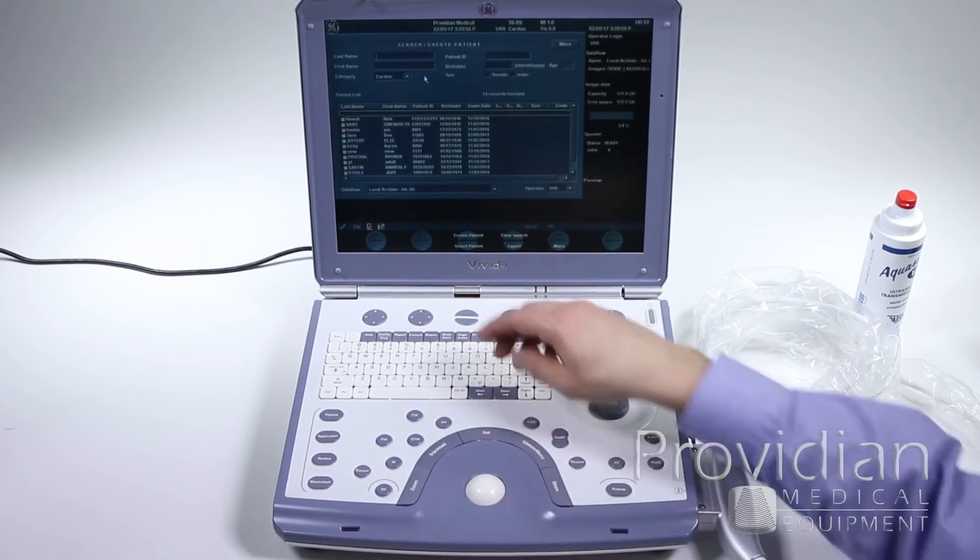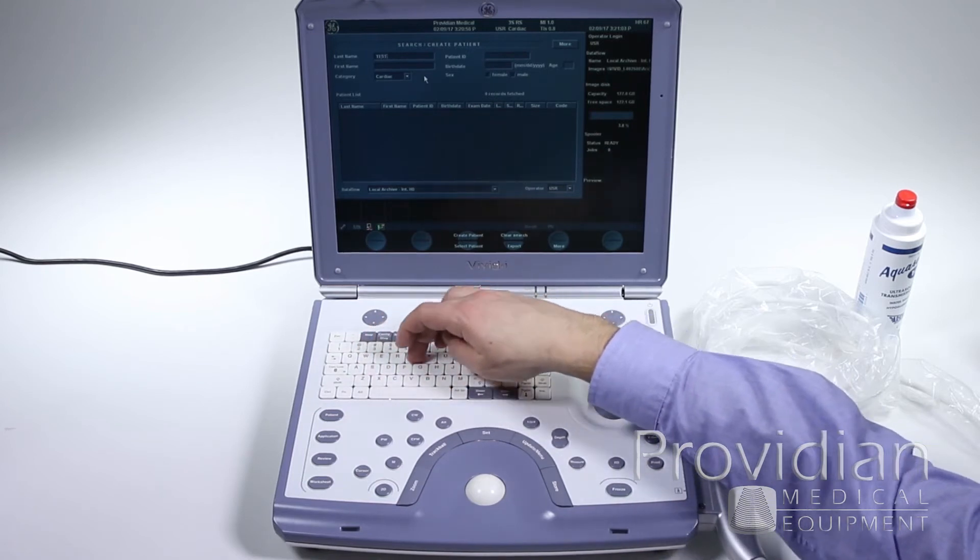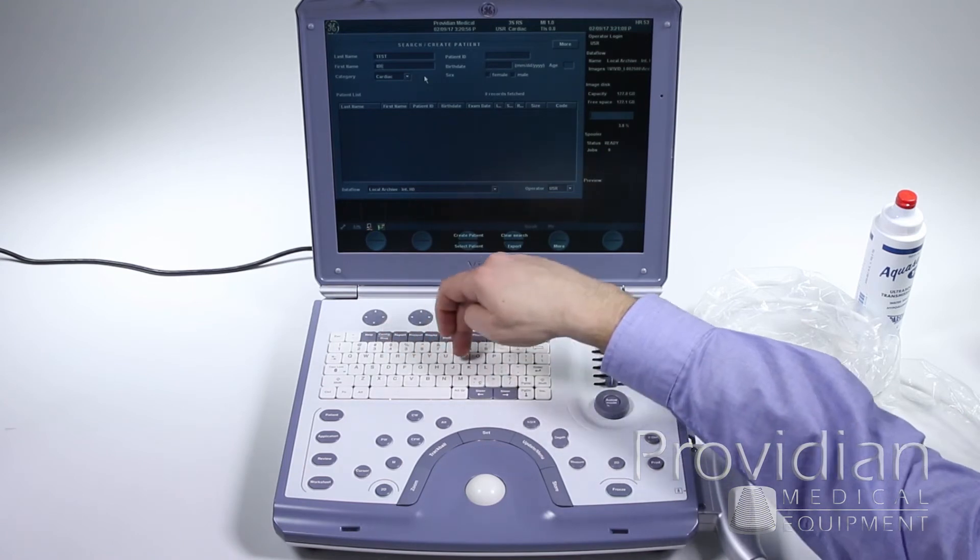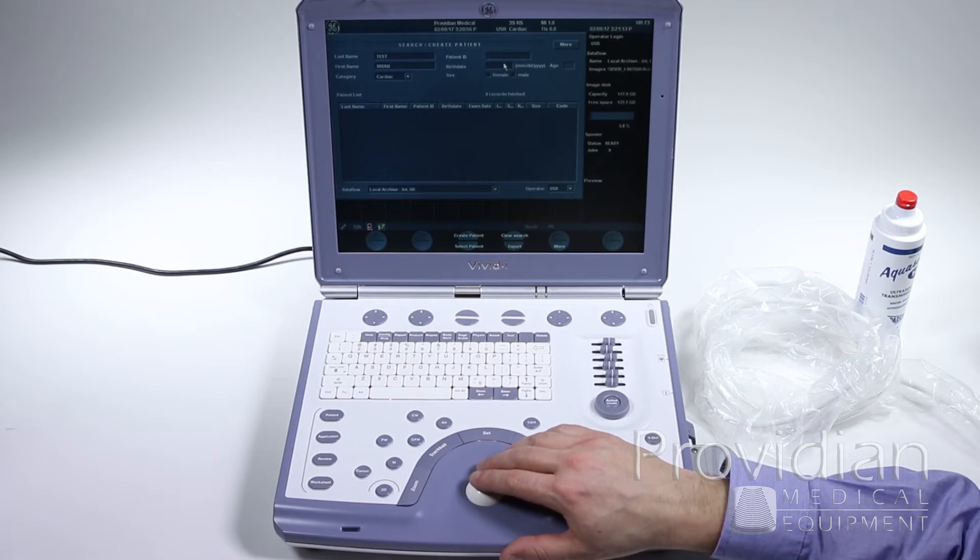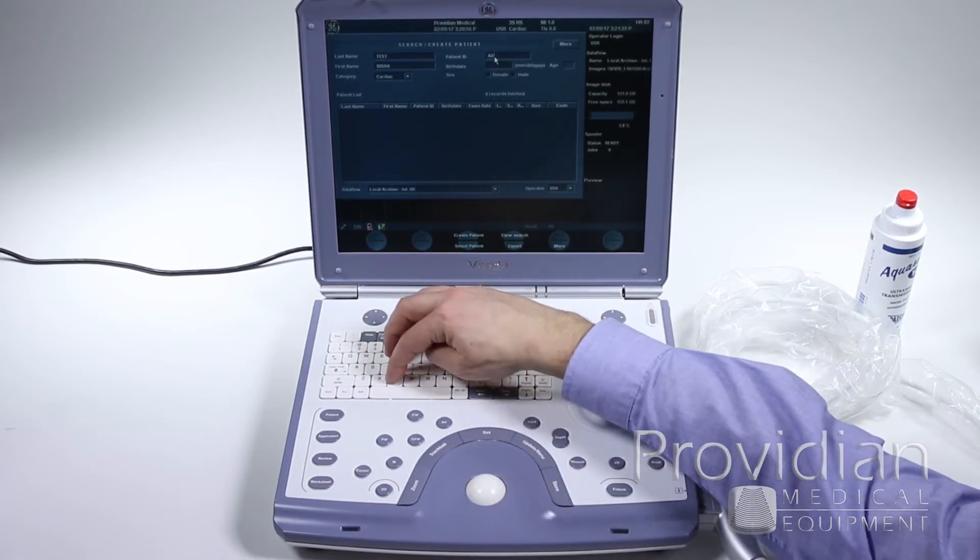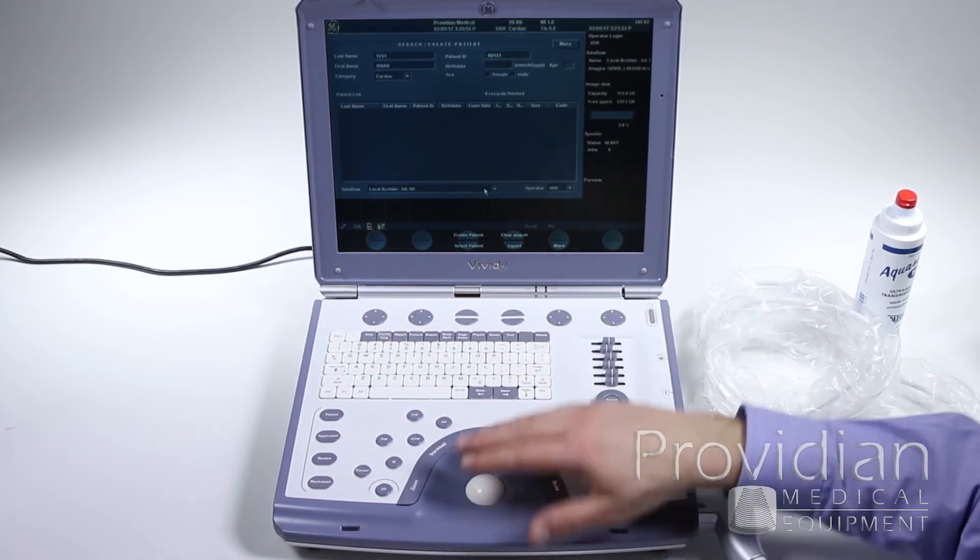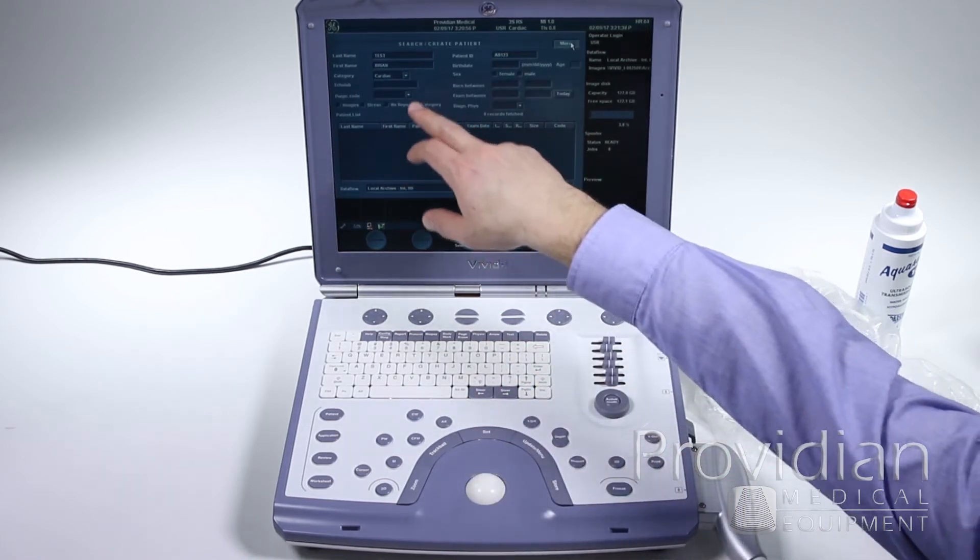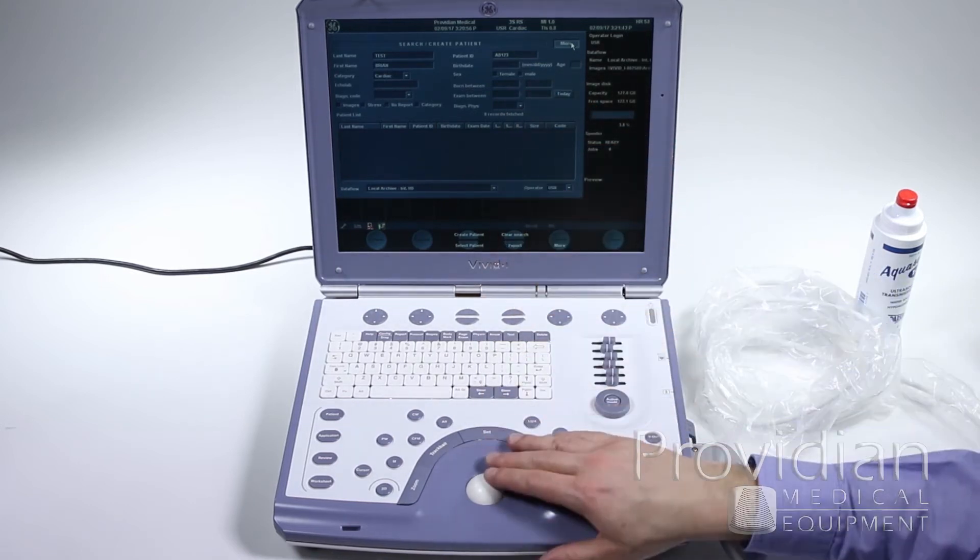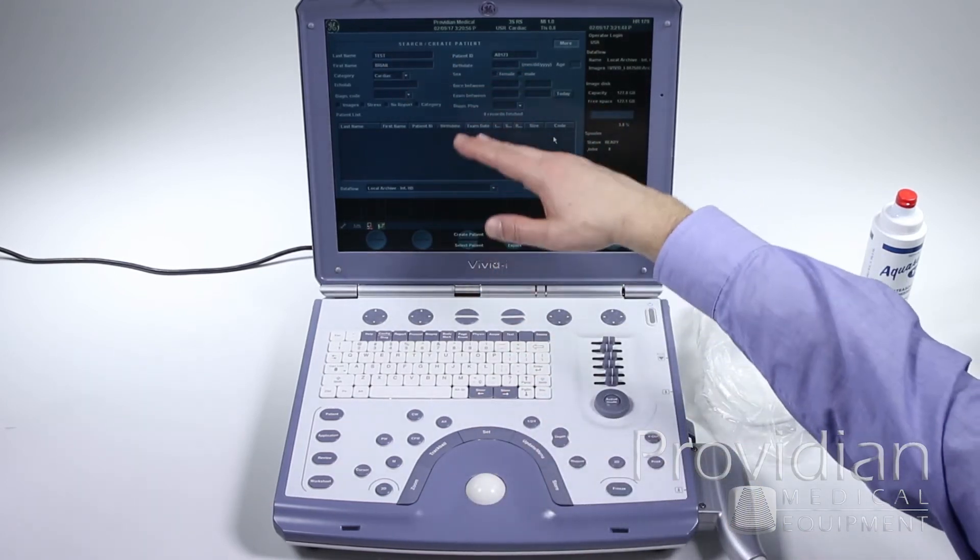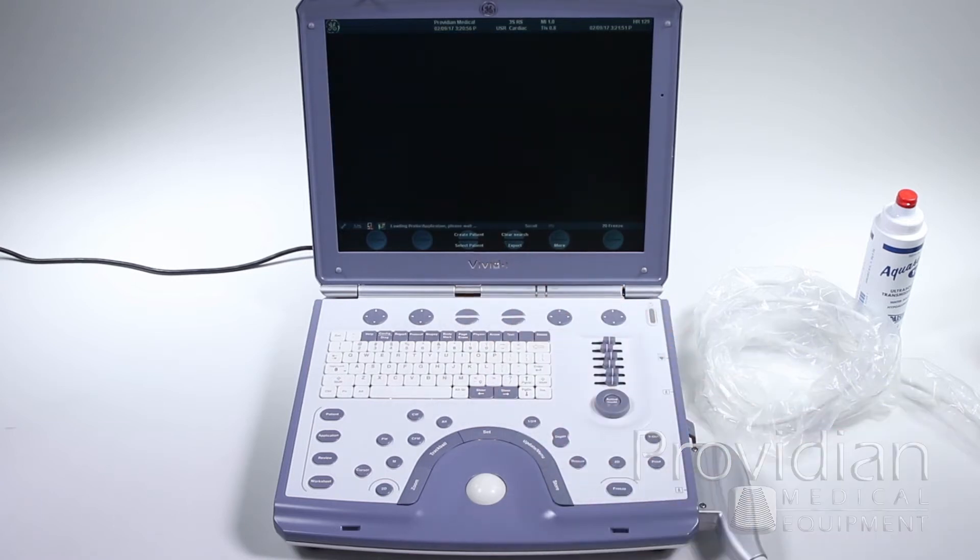I'll just type in some test information. Test, and I can tab to the next and say Brian. It'll ask me for a patient ID. I'm just going to go ABC one, two, three. Now I can go ahead and click create patient. There's also some more things here. If you want to click on more, if you're searching for a patient, there's some ways that you can search: born between, when you created the exam, the physician, and then it'll get all the people that way. But if you've typed in the information there, nothing will show up unless it's a previous patient. So I'm going to go ahead and create that patient and I'm ready to begin scanning.